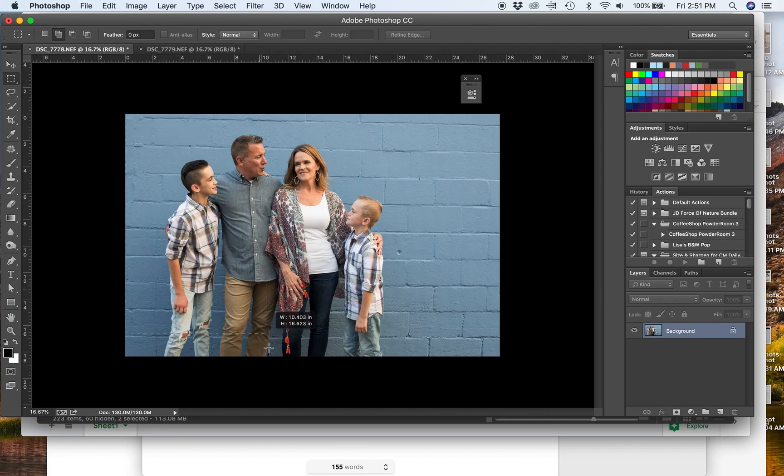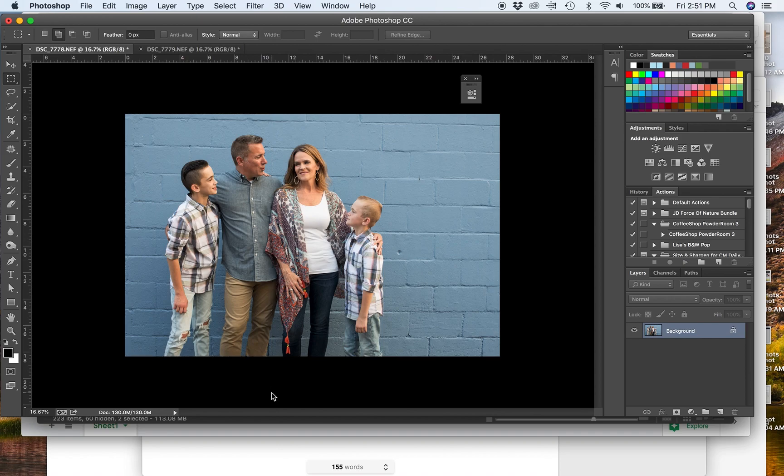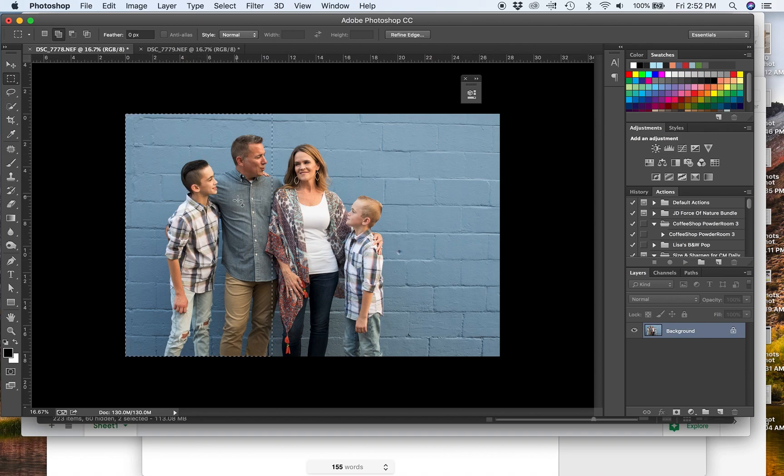So you can either use this lasso tool to select a big area, or I actually like using the rectangular marquee tool just like this. And you can see I'm selecting a good bit of dad, a ton of that wall behind them, all of their legs. And I've got this all selected now. Because what I'm going to do is I'm going to copy all this over and we'll blend it in with a layer mask.